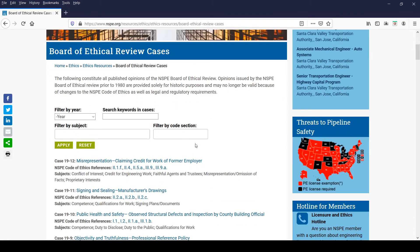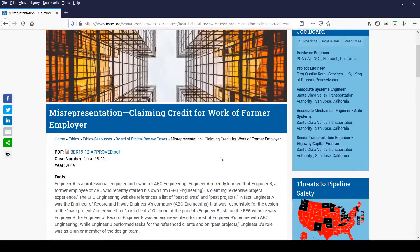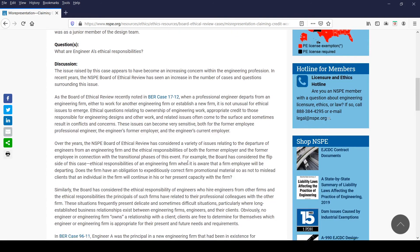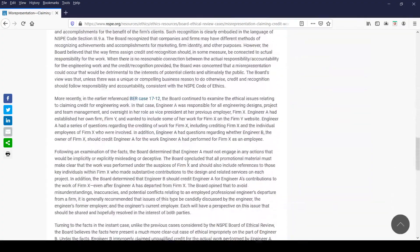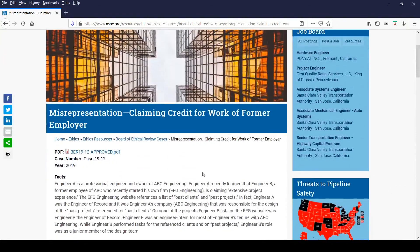Lastly, let's take a look at a case to talk briefly about the various parts of it. Clicking on the case title will take you to a page where you will find the case details. Each case has the following information: a downloadable PDF, a case number, the year the case was decided, facts, question or questions, a discussion, NSPE Code of Ethics references, and a conclusion. To make it easier to get back to the main landing page with the filters, you can click on Board of Ethical Review Cases in the breadcrumb trail.